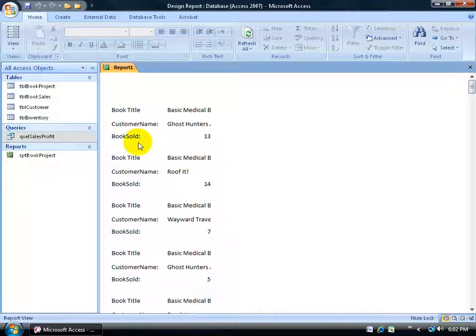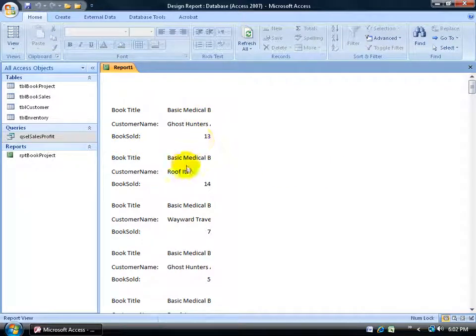Right-click to Report View. There we go — at least there's not a lot of white space between records. Here's the first record, the second, the third. I have the book title, the customer name, and the books sold. When it comes to reports, it's not really efficient to have the records stacked like this.